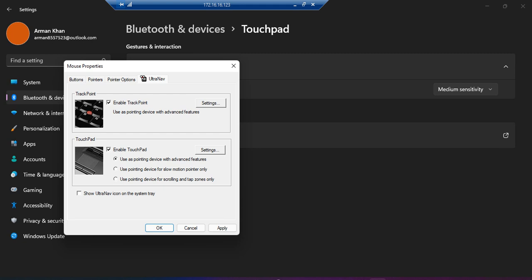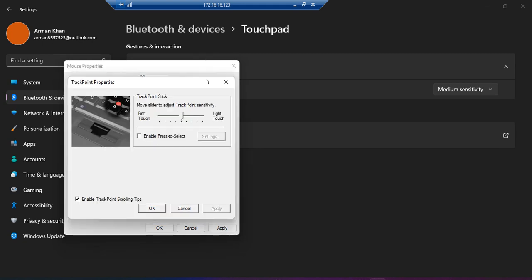We can have different settings here to increase or decrease the touch sensitivity.